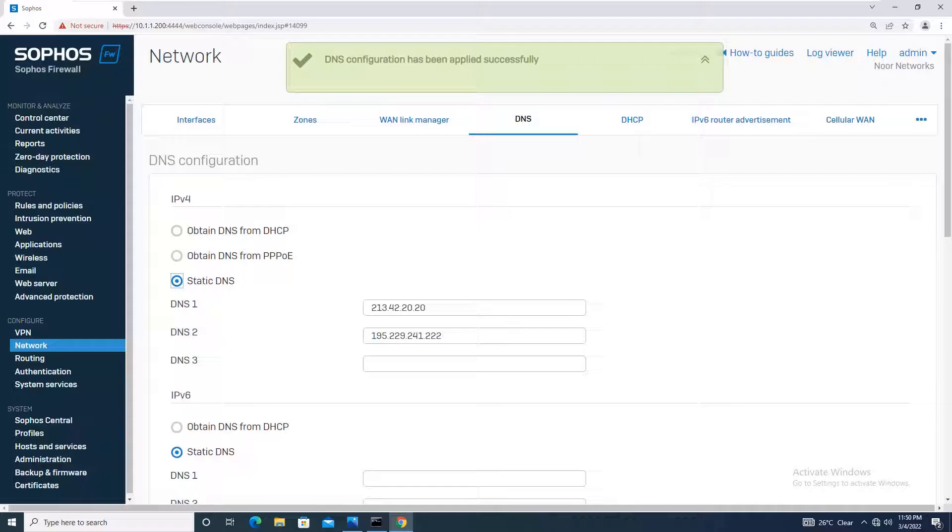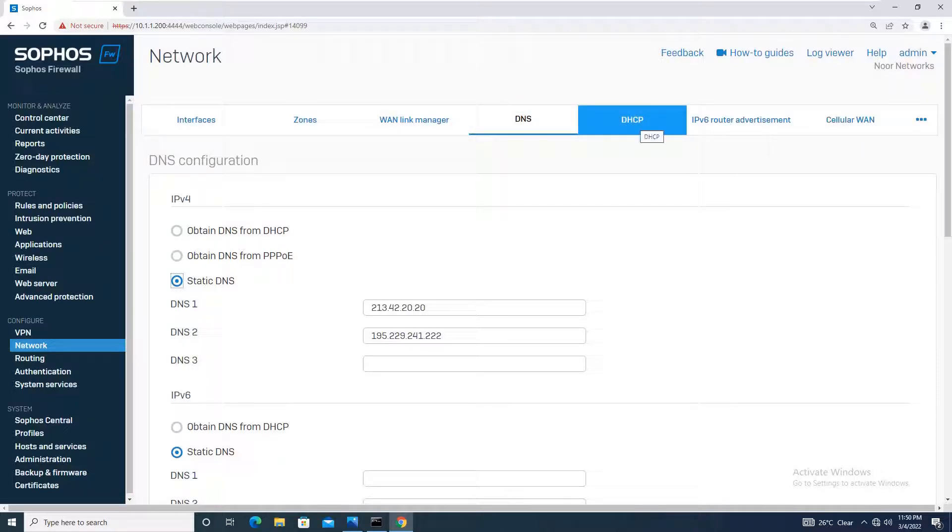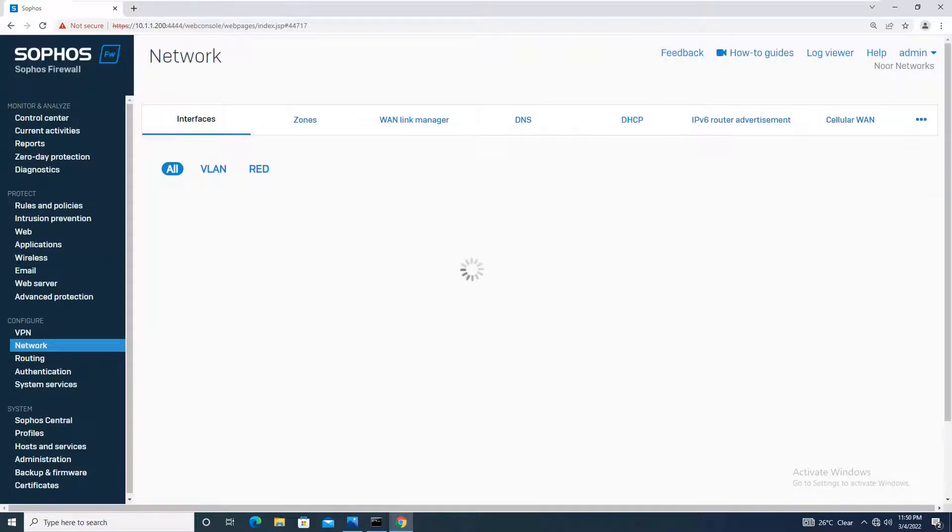It says DNS configuration has been applied successfully. This is how you do DNS configuration. Moving on to DHCP, the next step in the network after DNS is DHCP.